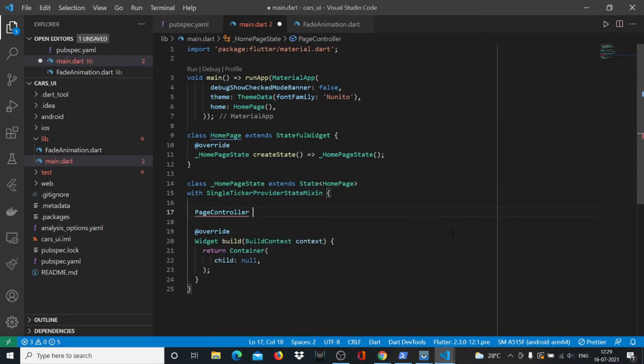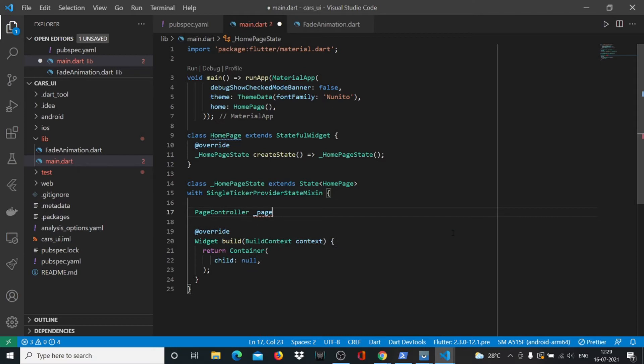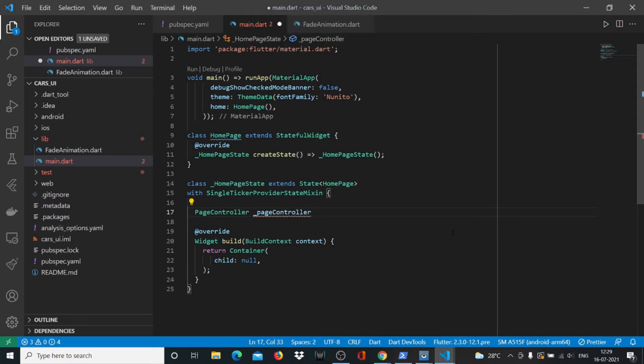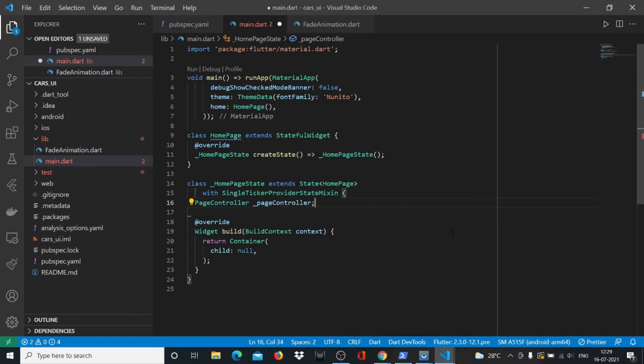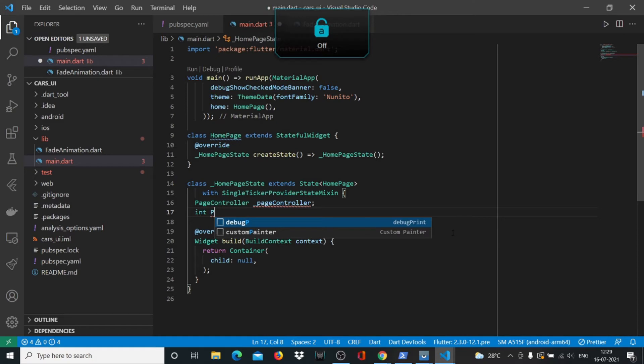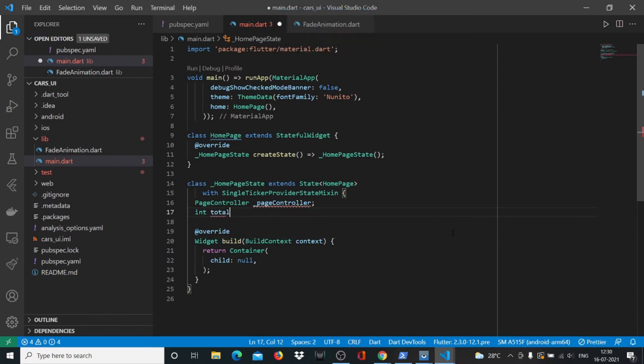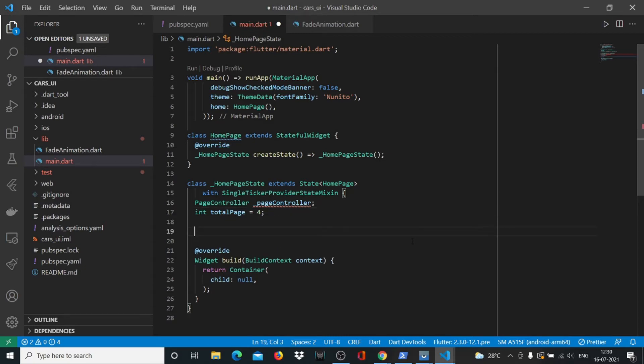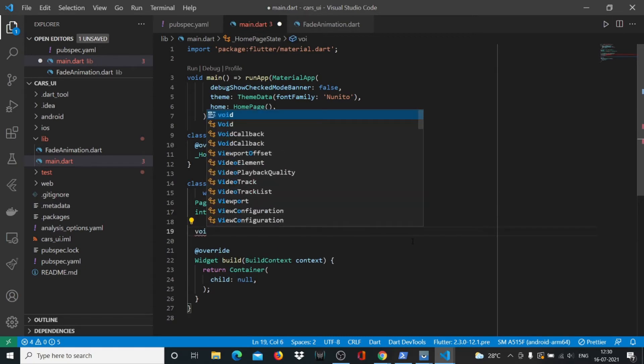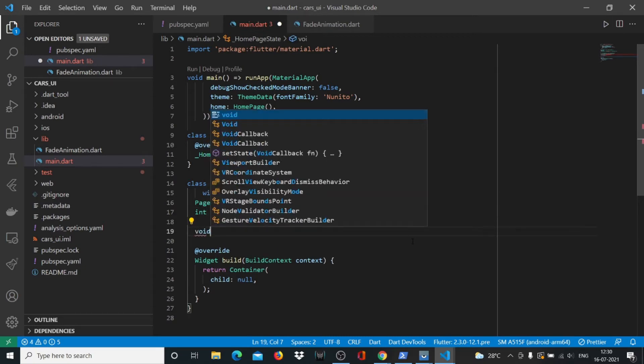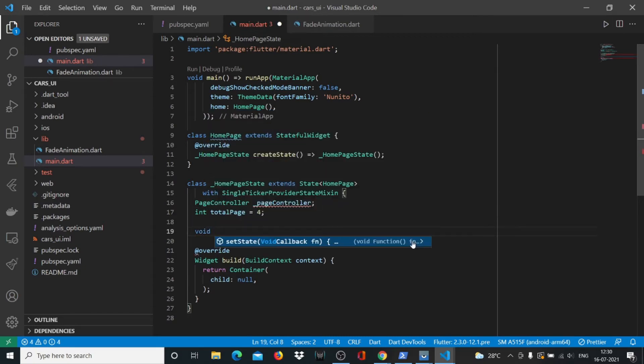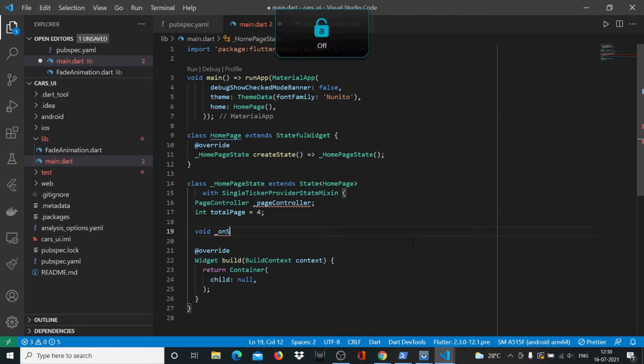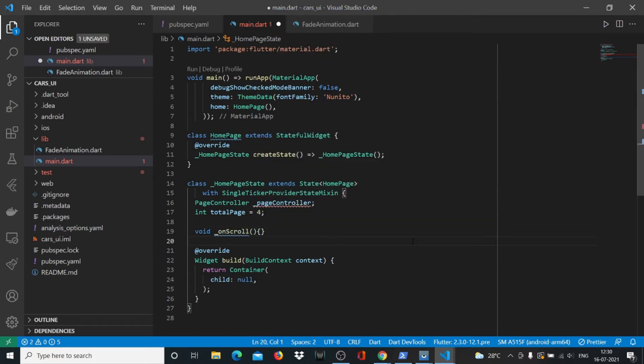We'll declare the PageController. We'll take a variable called totalPage which basically defines the number of pages that we have in our project, which is four for now. And we'll have something called onScroll which is completely null or empty as of now.